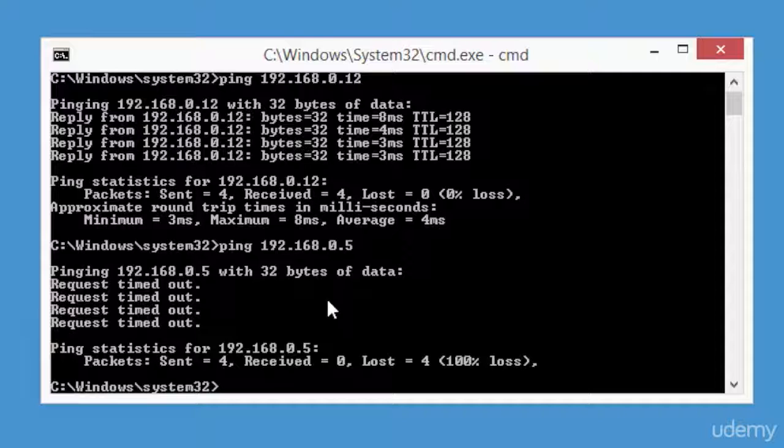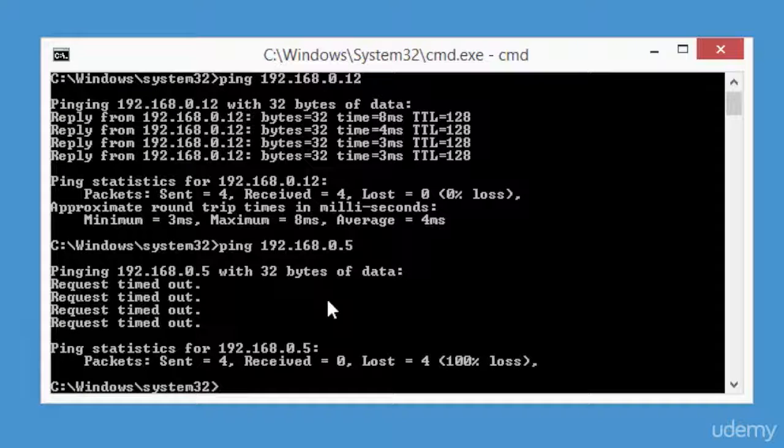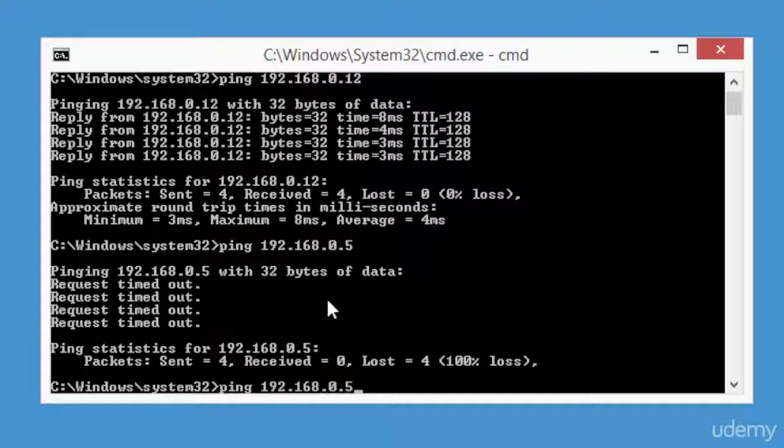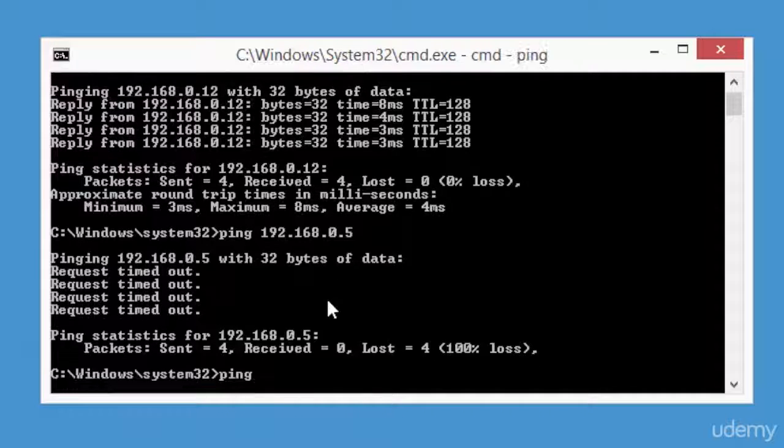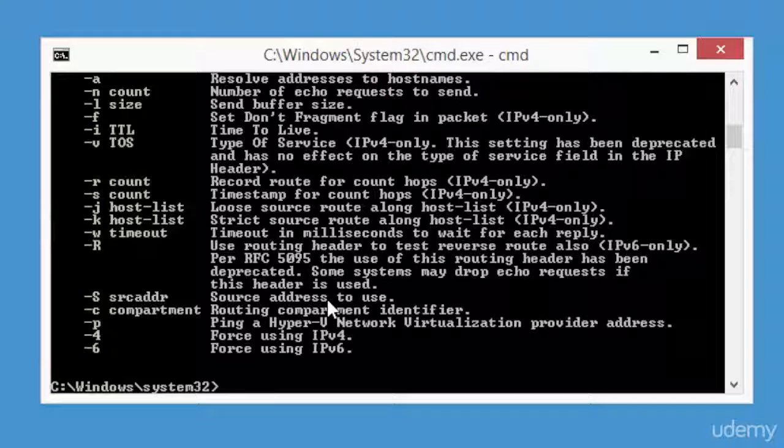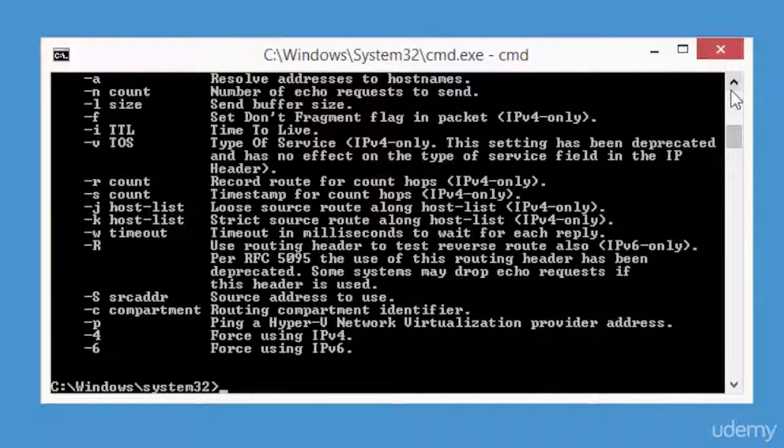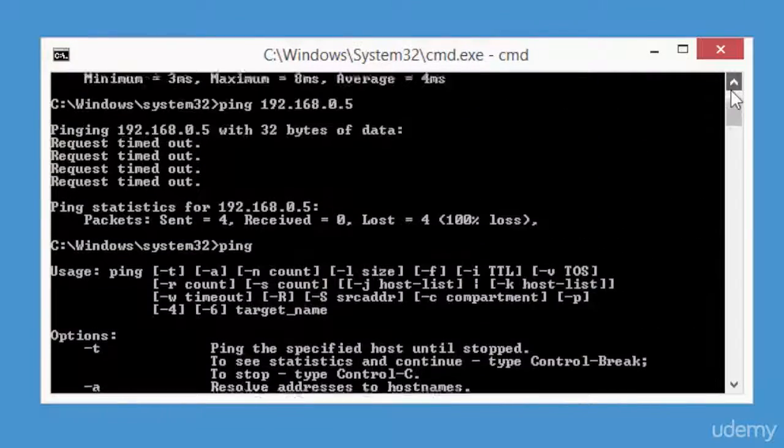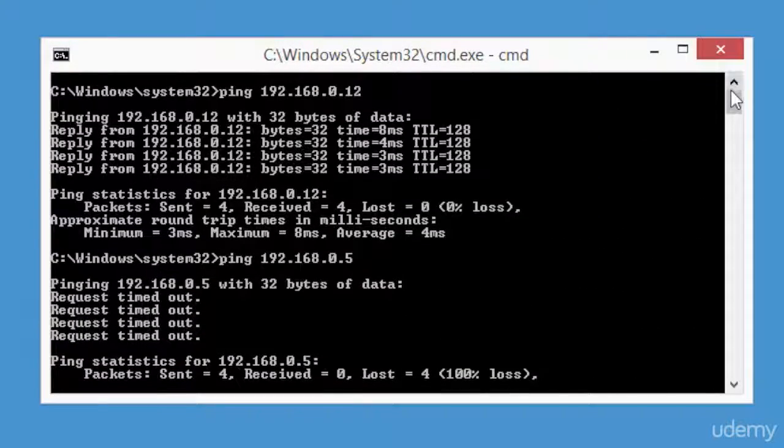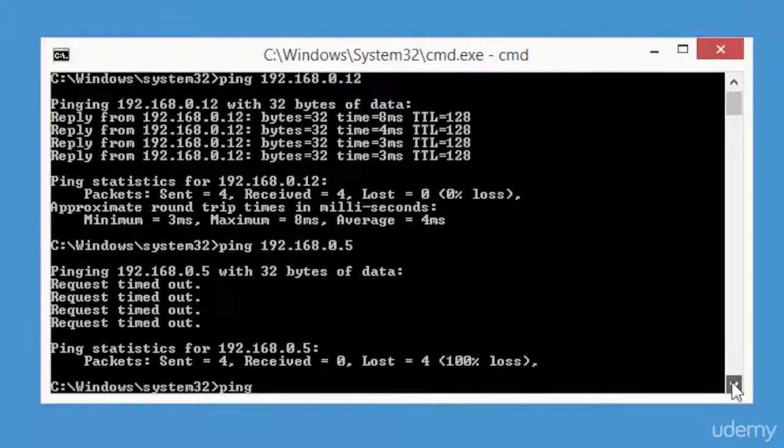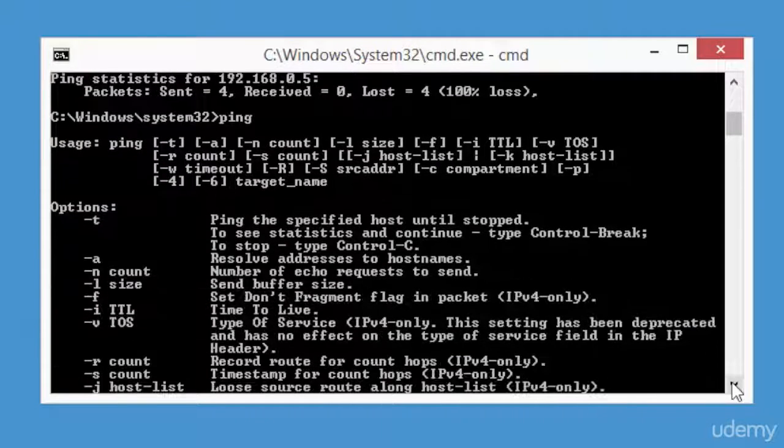Let me explain how to find ping options. Just simply type in ping and you'll get the options that are available. Let me show you one more option. Looking at the parameters here, you see the dash t is used for continued ping and dash a will find the host name.